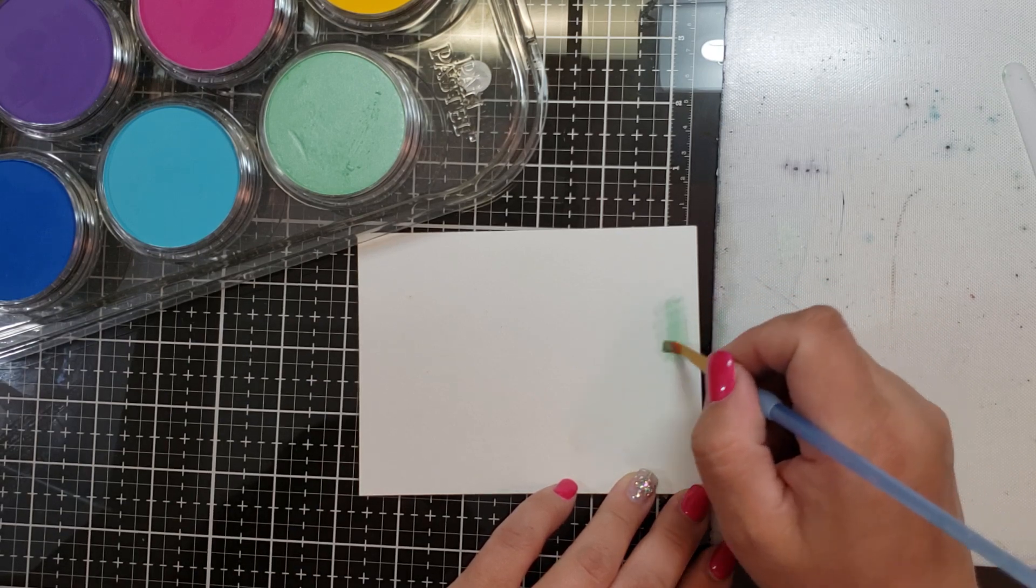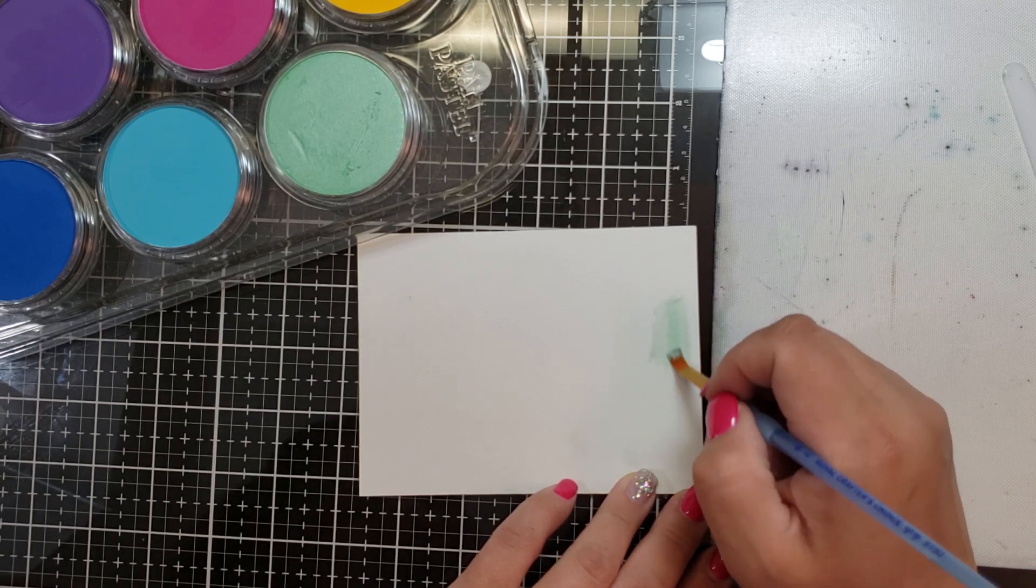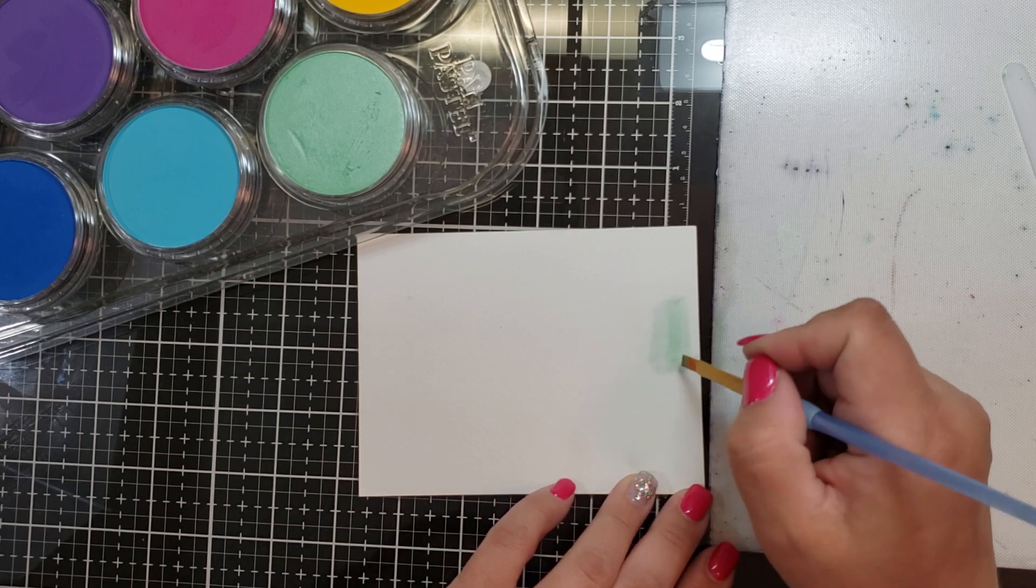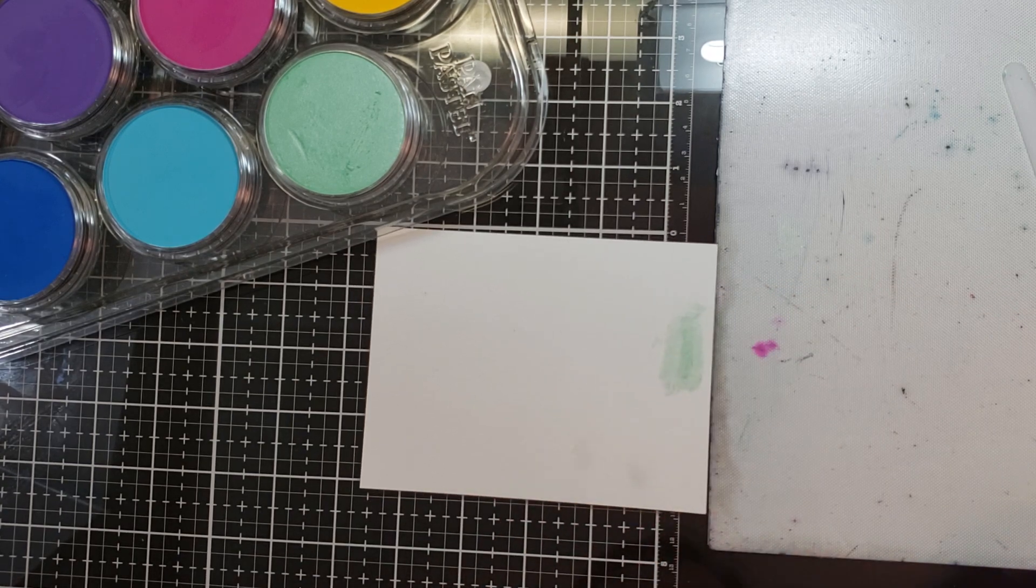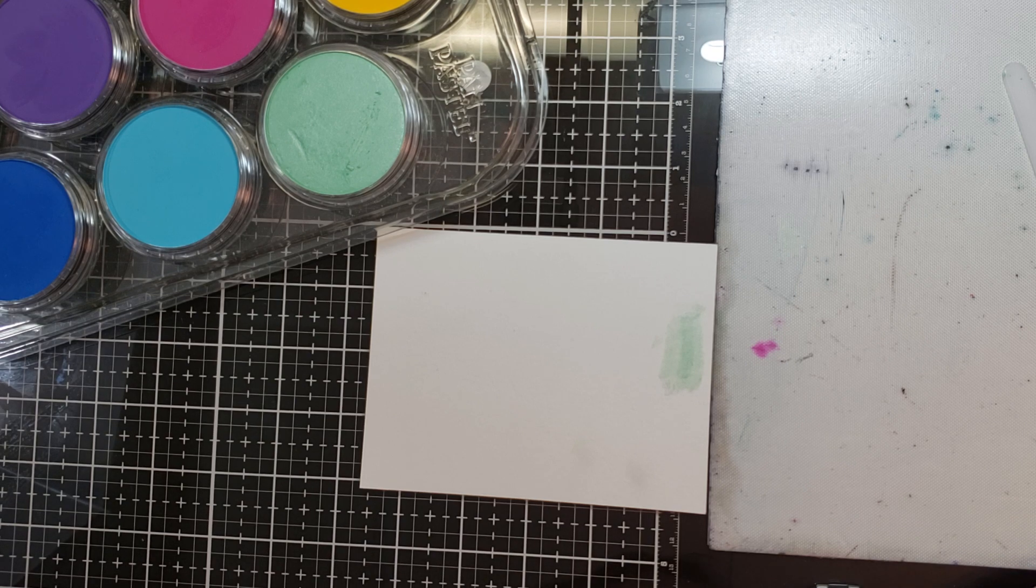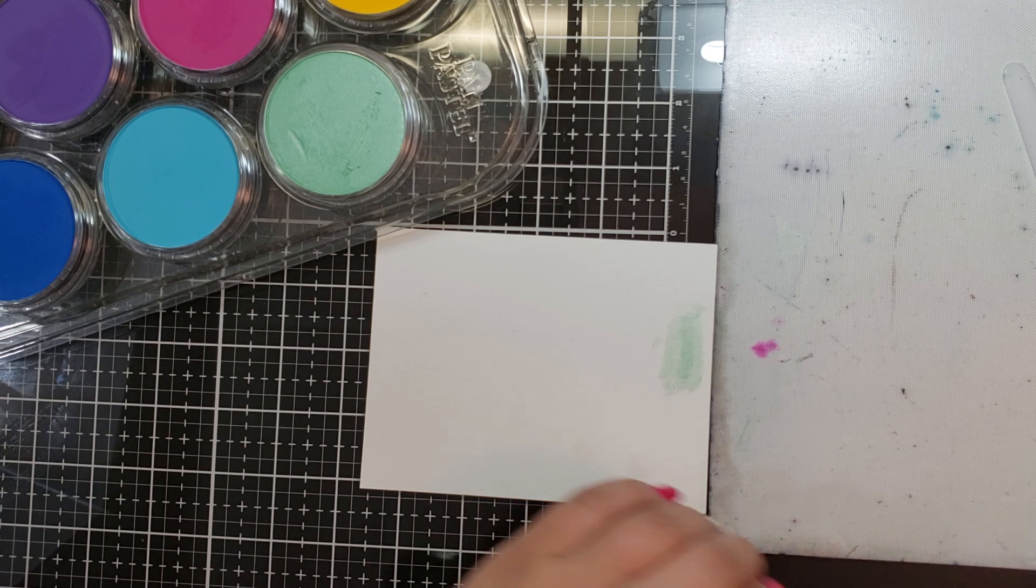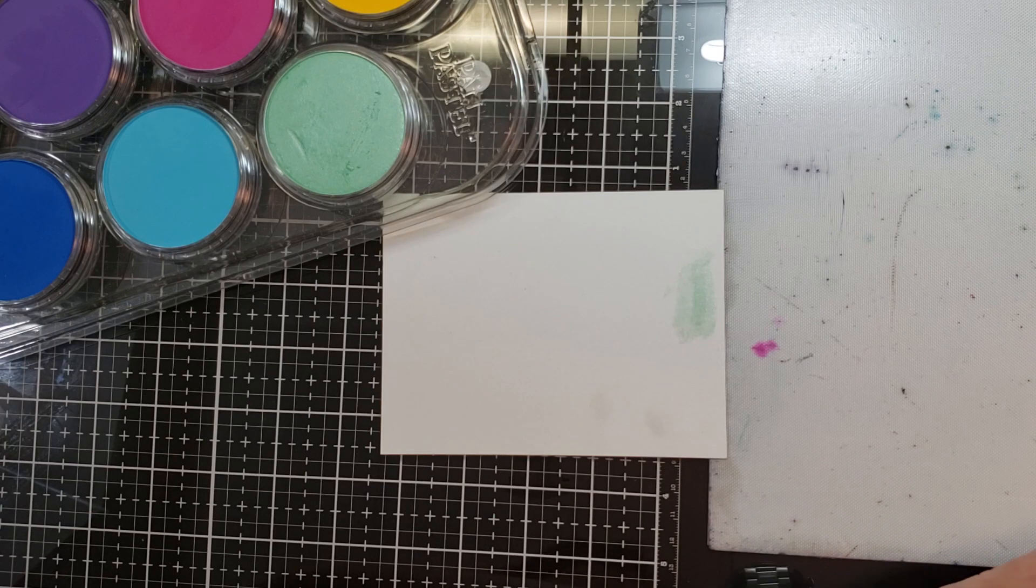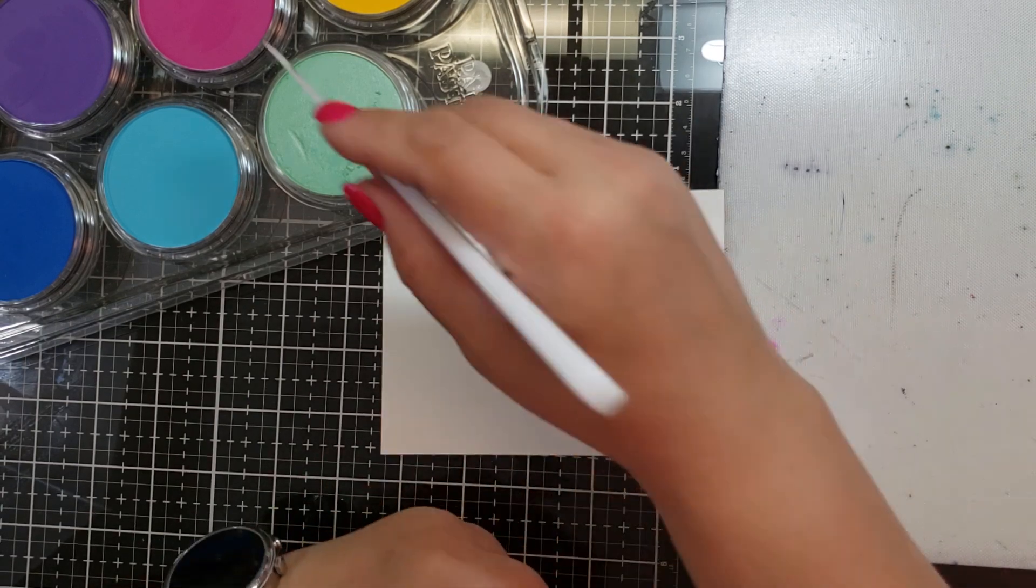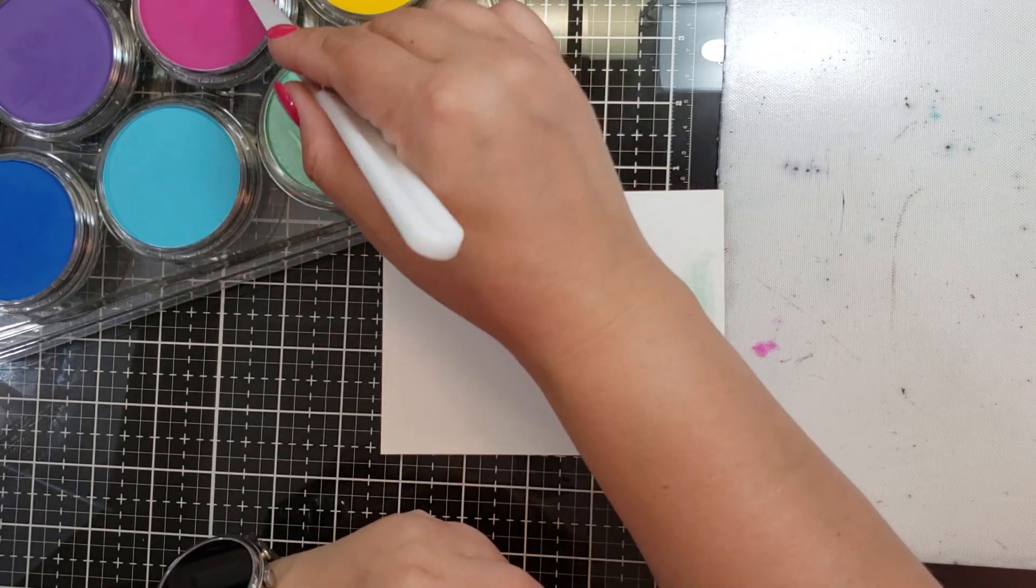Okay, so because I used the pearlescent green, all it's doing is just kind of distributing that mica. Very pretty, I mean I guess you could use it that way. Let me try a darker color so it's a little easier to see.